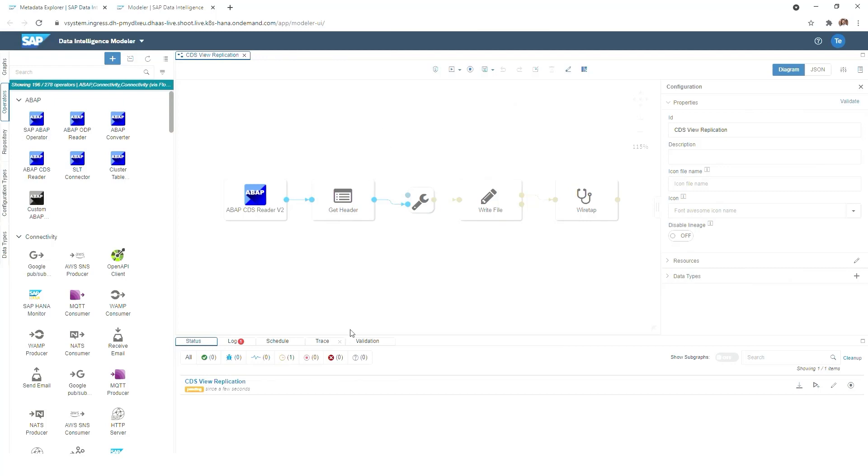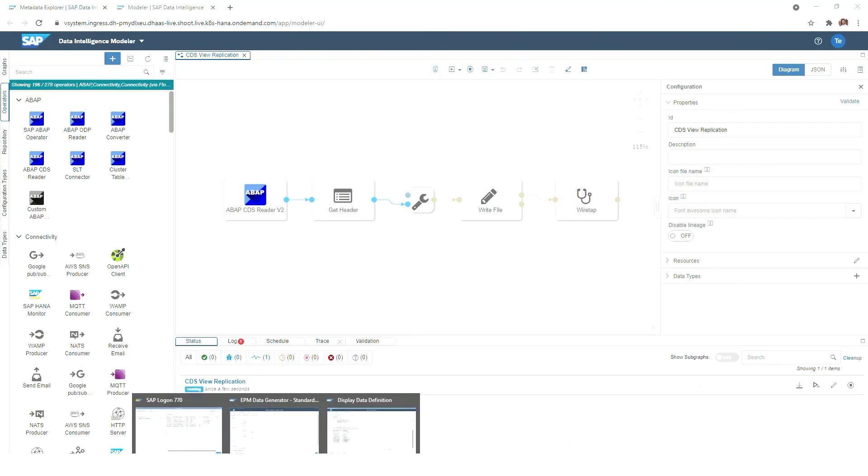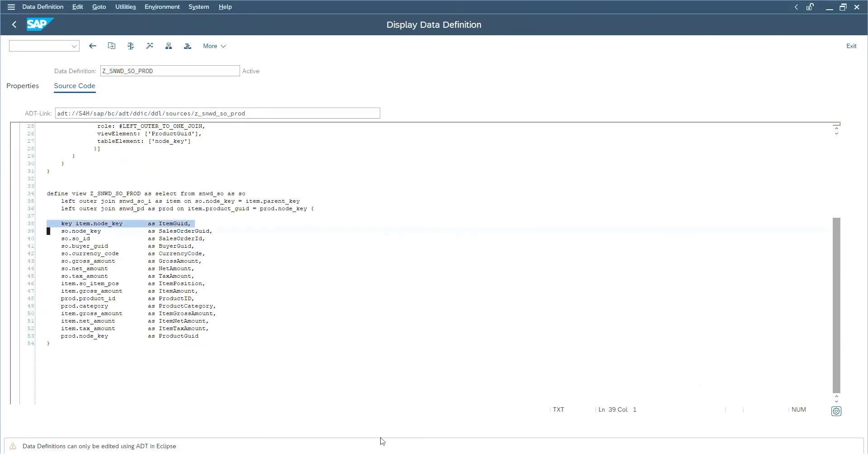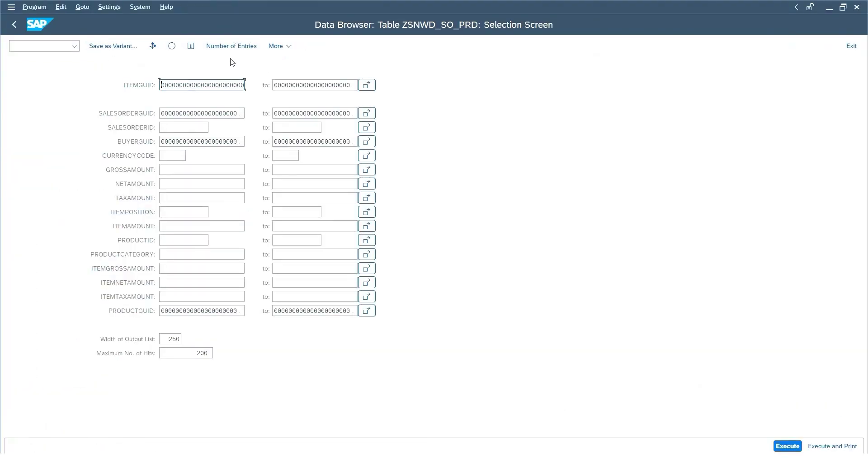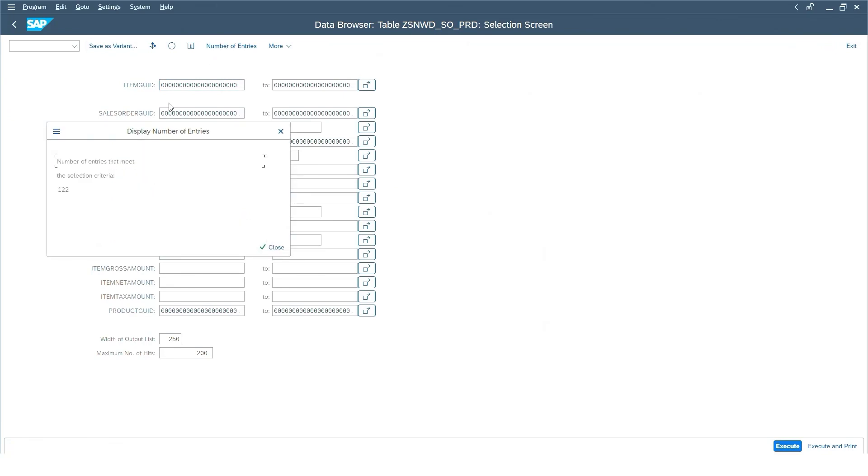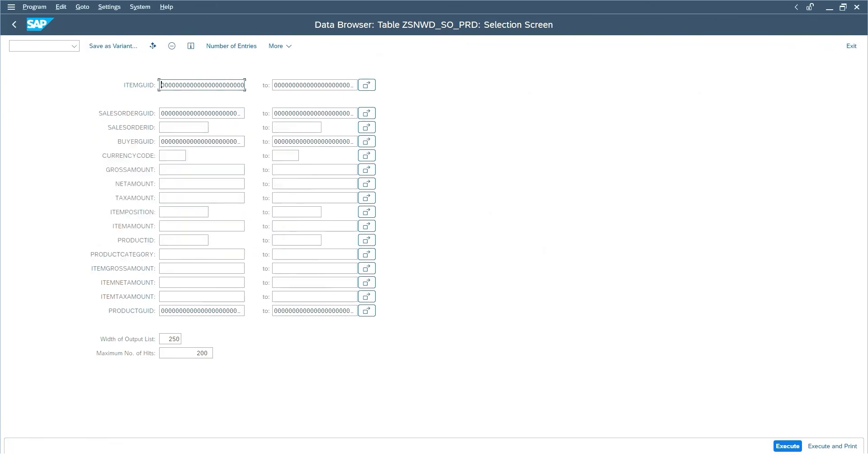Once the pipeline is switching to the running mode, we use that time and go back in our S4HANA system to see how many records we have in that CDS view. And we can see now there are 122 rows available.